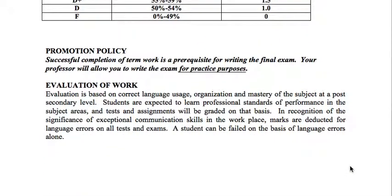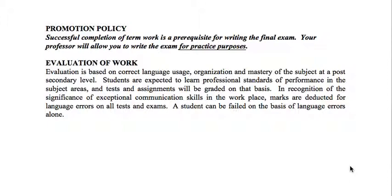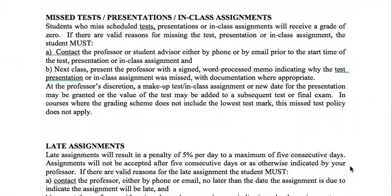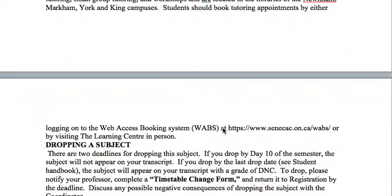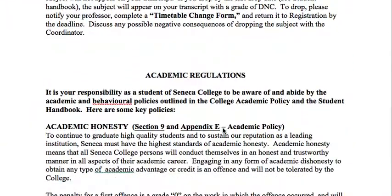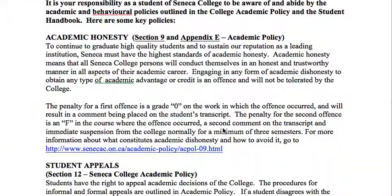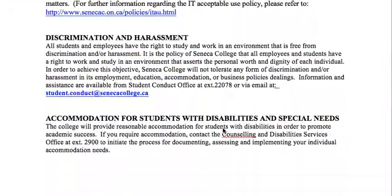The course outline also covers the promotion policy, how your work will be evaluated, and what will happen for missed tests, presentations, and class assignments. Please let me know beforehand — I would rather accommodate you with an extension than have to fail you. So please send me an email if you have any issues. It also covers attendance, participation, the learning center, how to drop a subject, and academic regulations as well as discrimination and harassment.